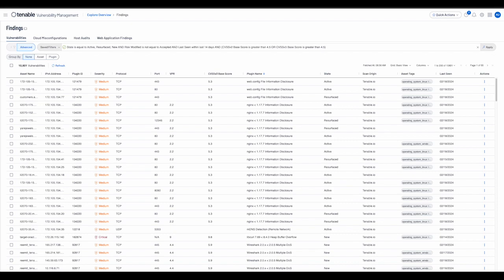The findings workbench allows the user to save a set of commonly used filters as a saved filter to access later or share with other members of their team. To demonstrate this, I will now